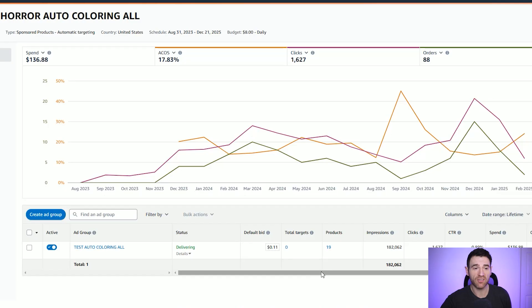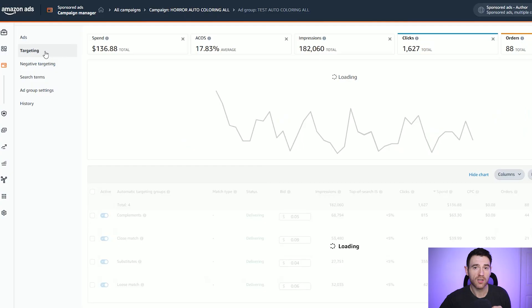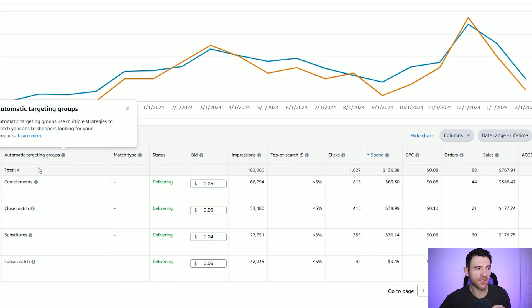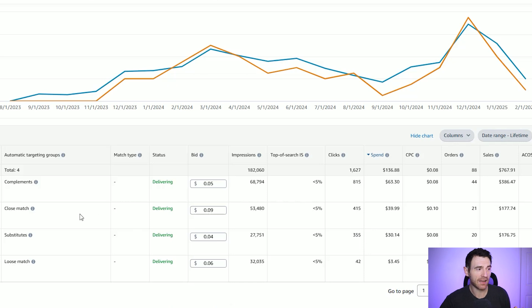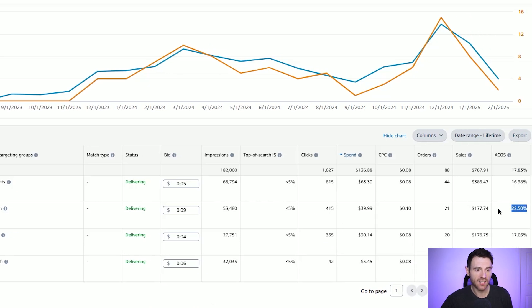This is an auto ad I've been running for over a year. You can see it's driven 1,627 clicks and 88 orders at 17.83% ACOS, which is absolutely fantastic and very profitable. This auto ad has a few books in it, but they're very similar — effectively the same as having one book. If we click the targeting tab, you can see all the different targeting groups: close match, loose match, substitutes, and complements, and how each is performing. Even though the close match is at a slightly higher ACOS, getting sales through keywords helps you gain organic sales long-term, so I'm happy to keep it going.